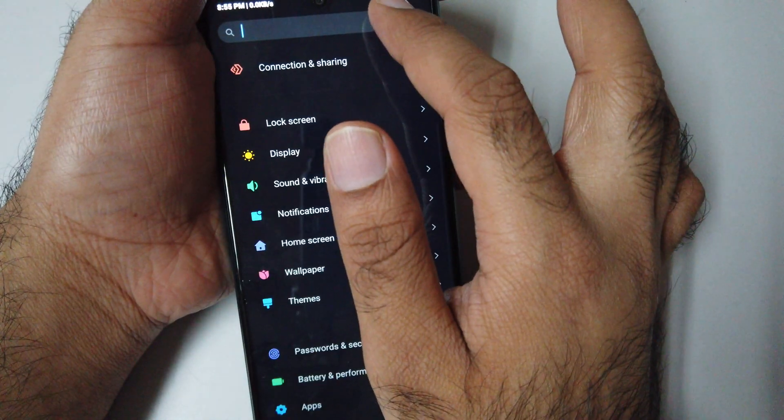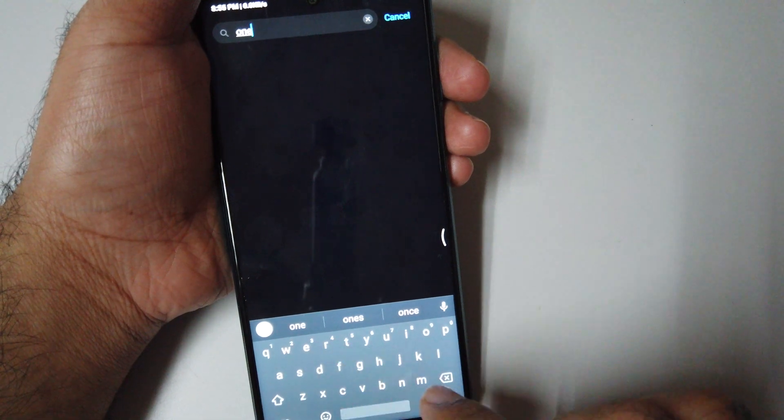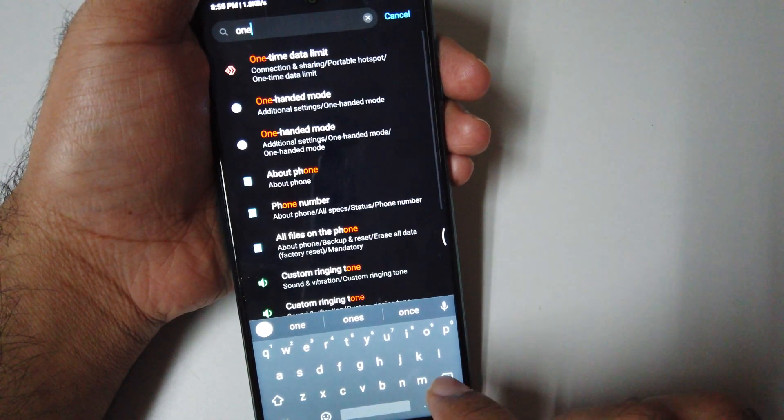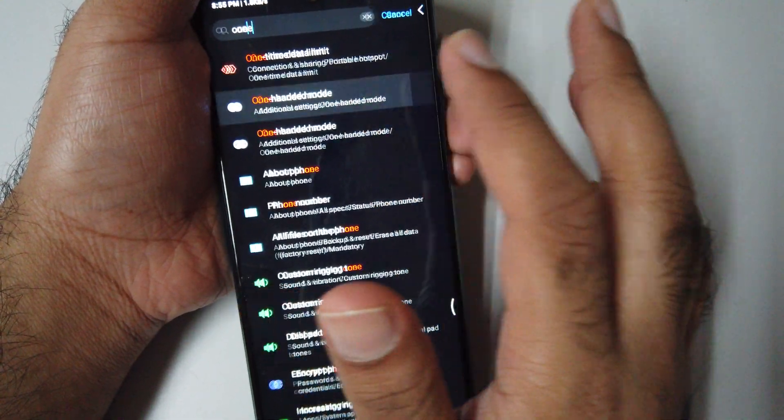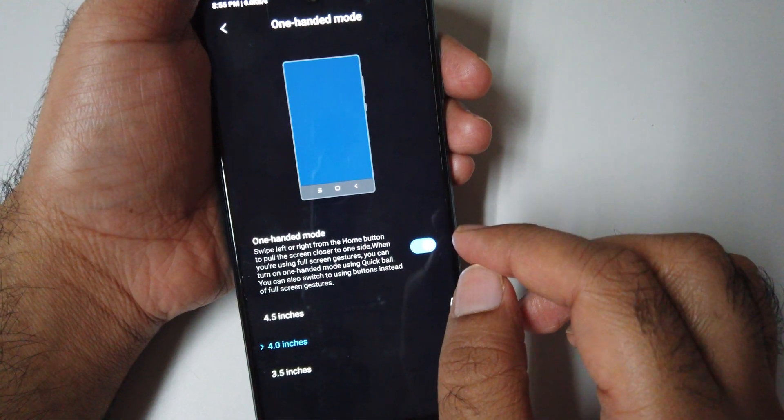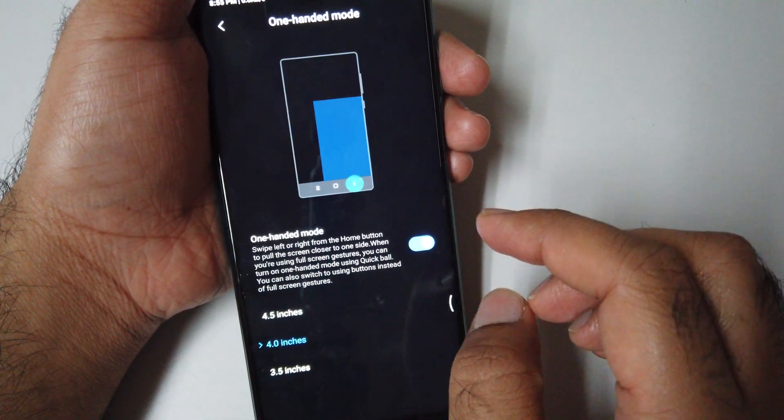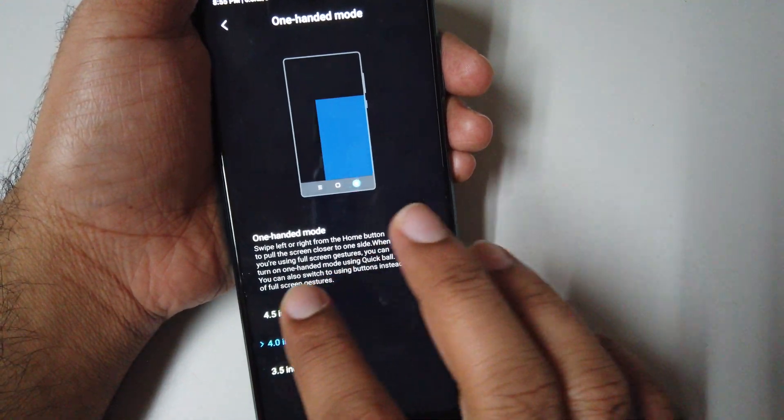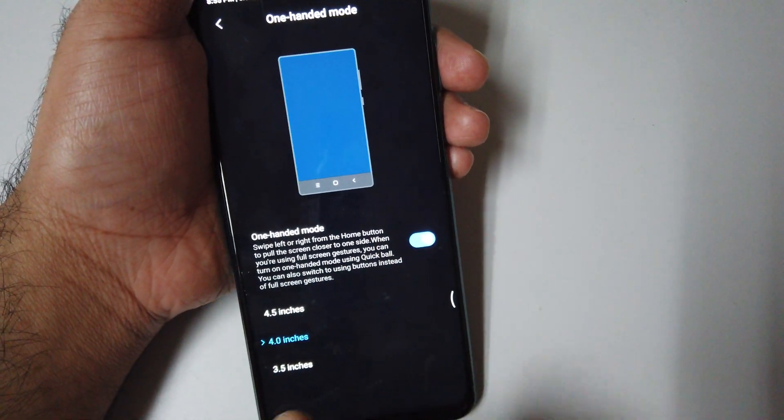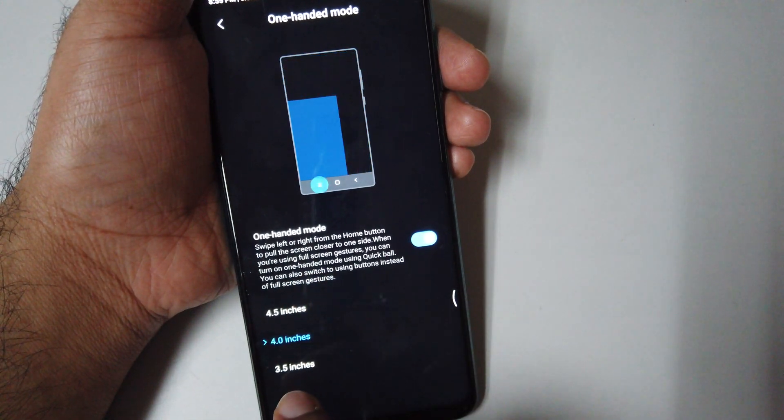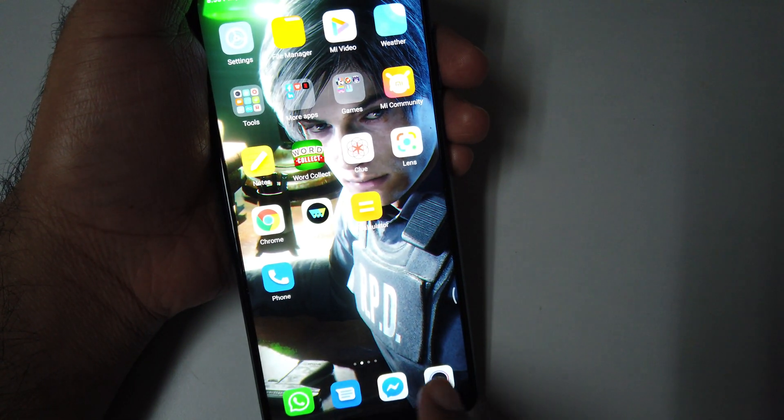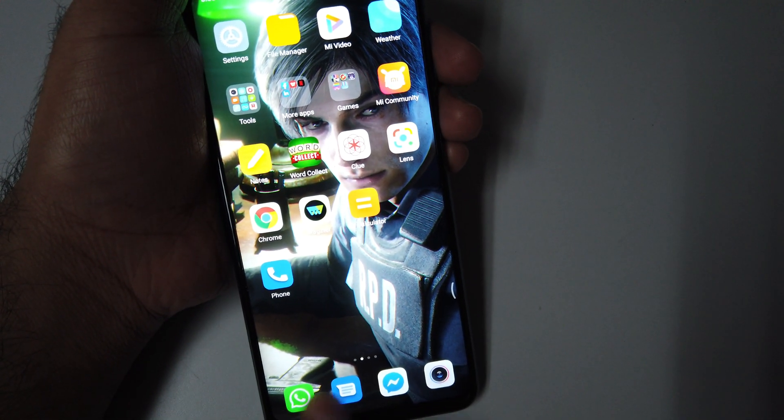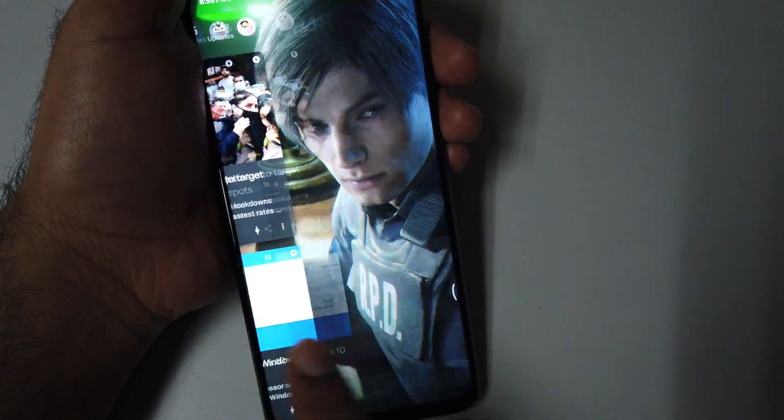Go to Settings, click one-hand mode. When you turn on the one-hand mode, it will be like this. Swipe left to right from the home screen. It's not working for me.